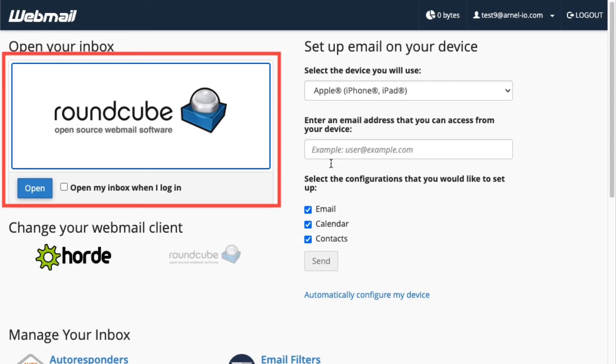If you did not set up your Webmail to automatically open any particular client, then you will have the option to open either RoundCube or Hoard. Select RoundCube to proceed.